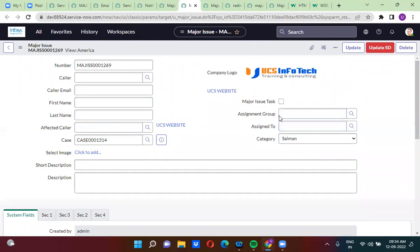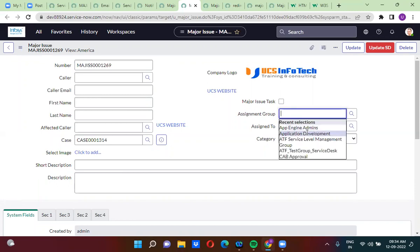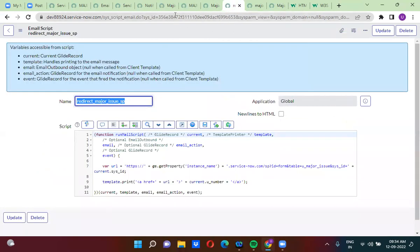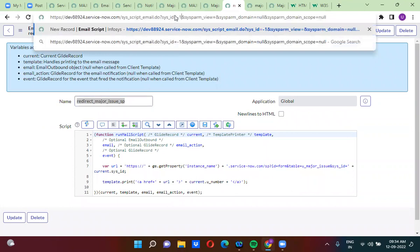If you have an assignment group — suppose you have selected assignment group as 'Application Development' — and you want to keep all the application development users in the CC list, you will use email scripts. I am going to create another email here which will keep all the users in the CC list.